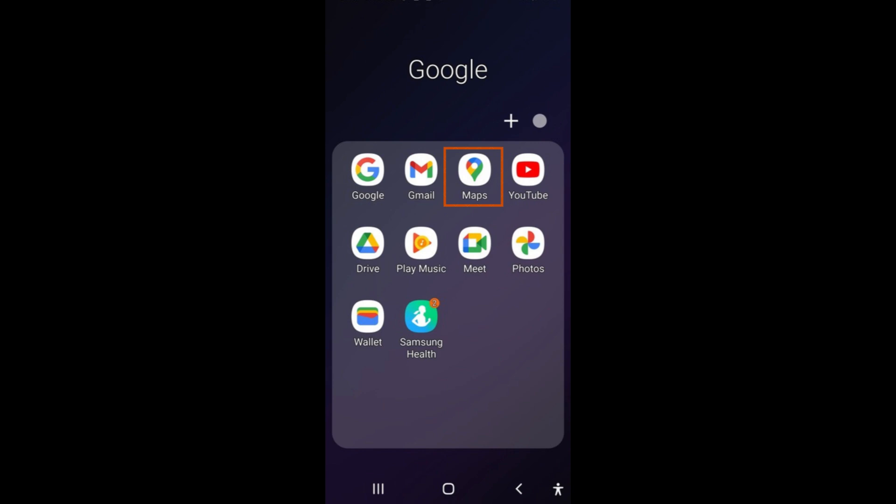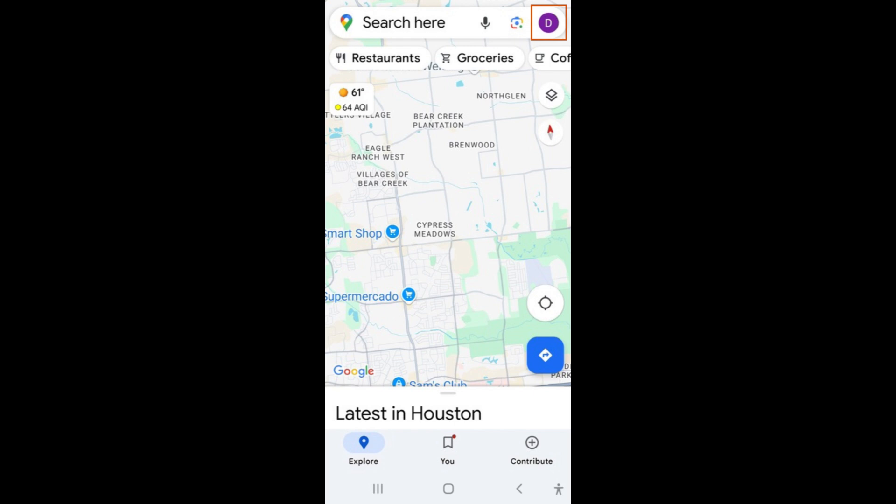Locate and open the Google Maps app. It is a colorful pin icon on a white background. Once you open the app, ensure that you are signed in. You will know that you are signed in if you can see your profile picture or initial in the upper right corner.